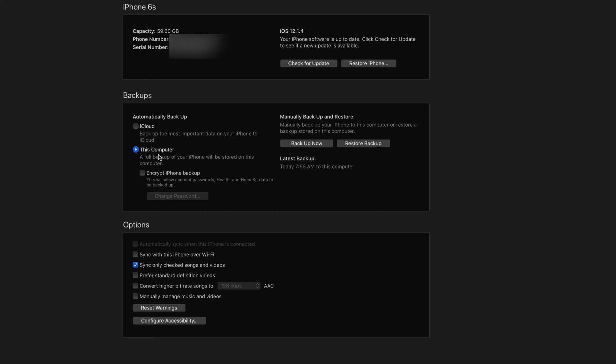So for now we're just going to change it to your computer. Don't worry about iCloud, it's all good. And now you can just press on Backup Now. Later on we're going to press on Check for Update and then it's going to update to the latest version.